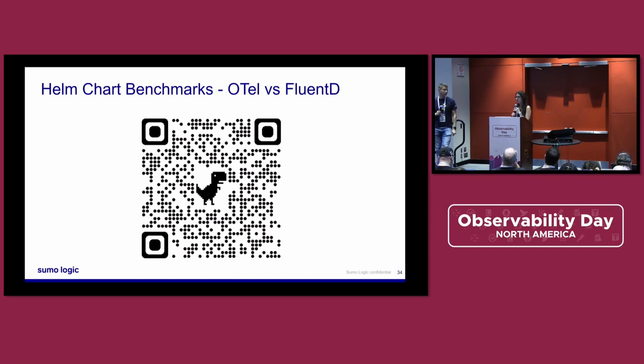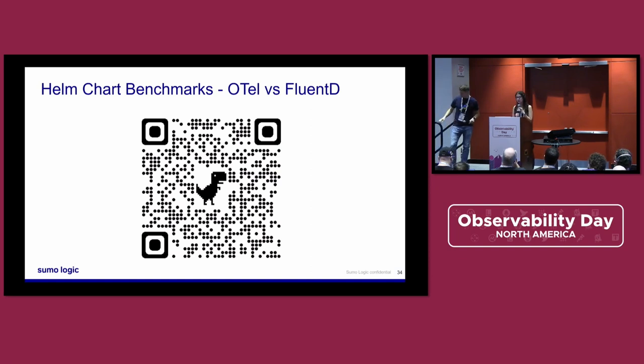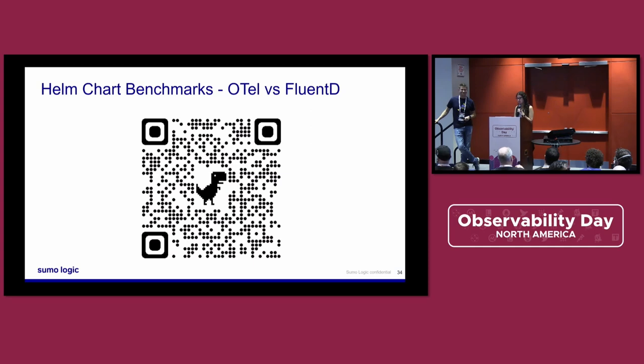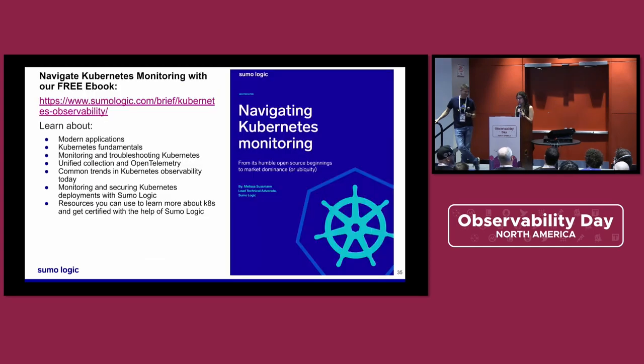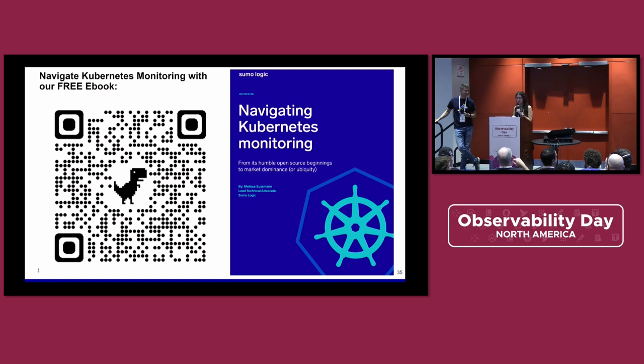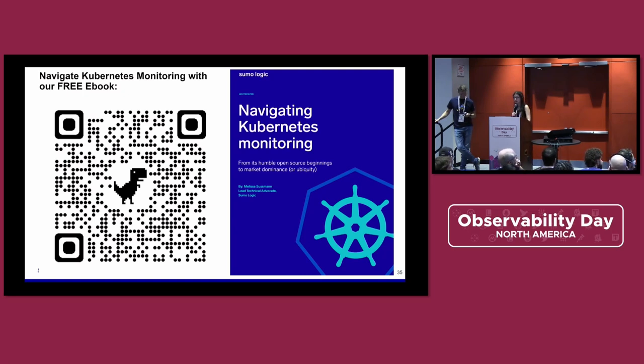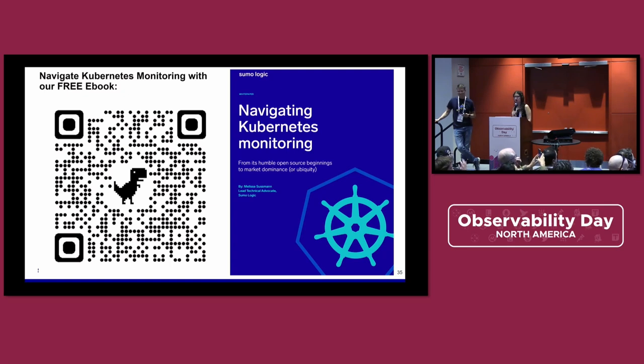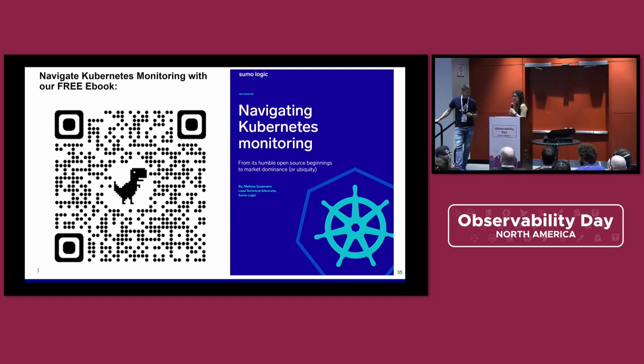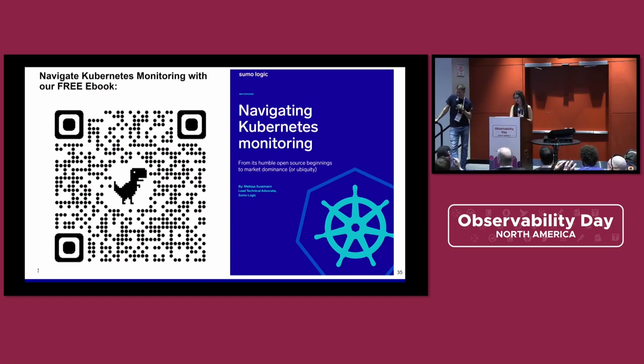All right, cool. I think we're close to time anyway. Well, I'm going to do one last shameless plug, which is if anyone wants to look at this ebook, it's free and you can learn to navigate Kubernetes monitoring with it. And then I'll give people two seconds for that. And then we might just move on to the next thing. Thanks.